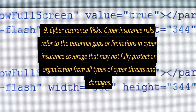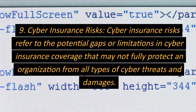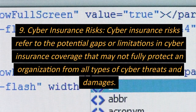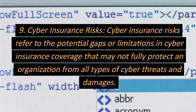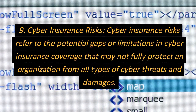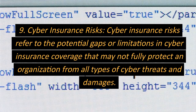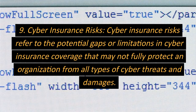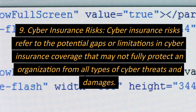9. Cyber insurance risks. Cyber insurance risks refer to the potential gaps or limitations in cyber insurance coverage that may not fully protect an organization from all types of cyber threats and damages.